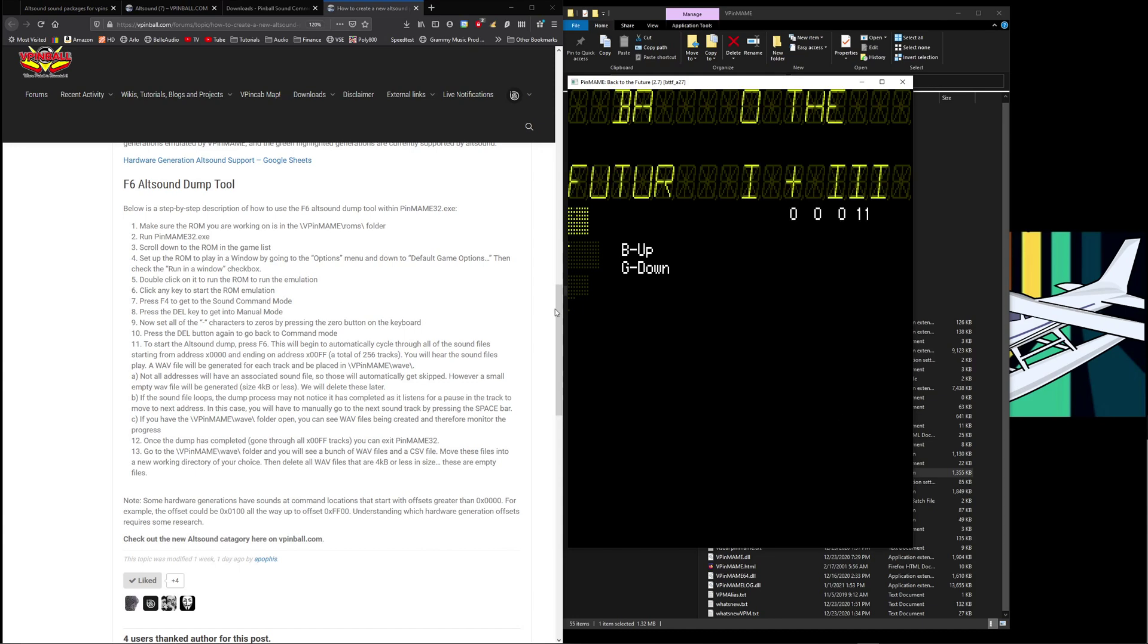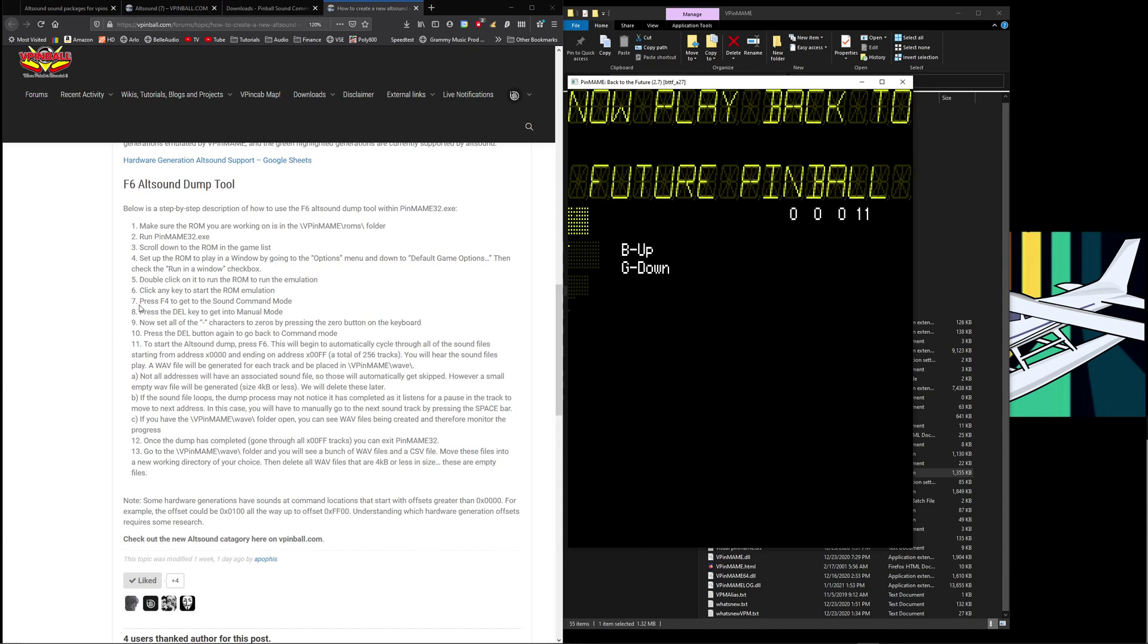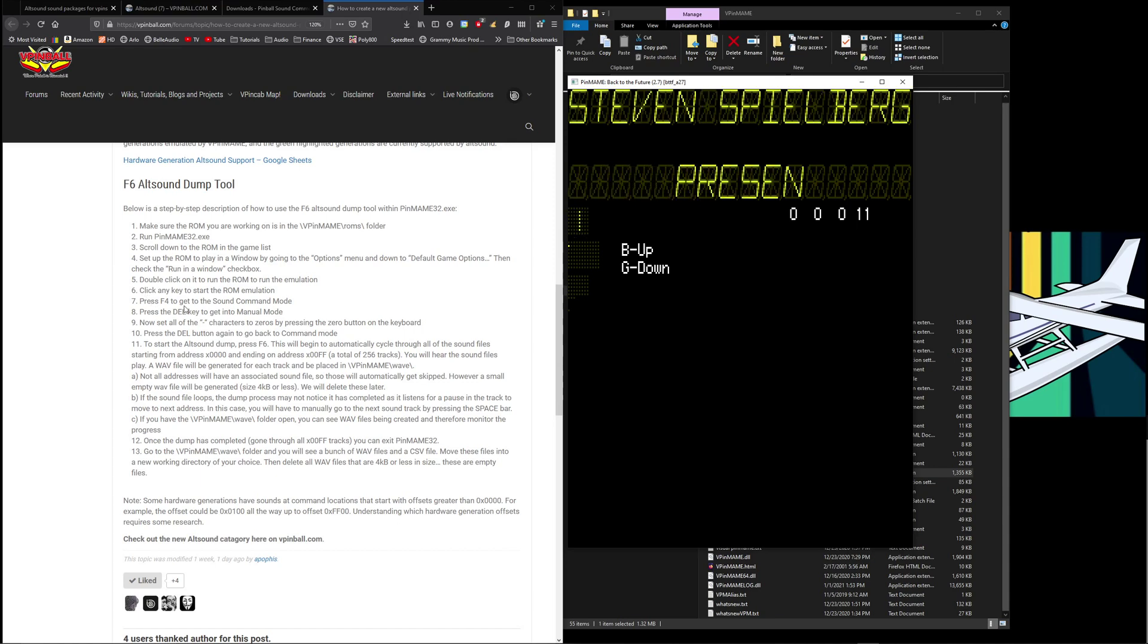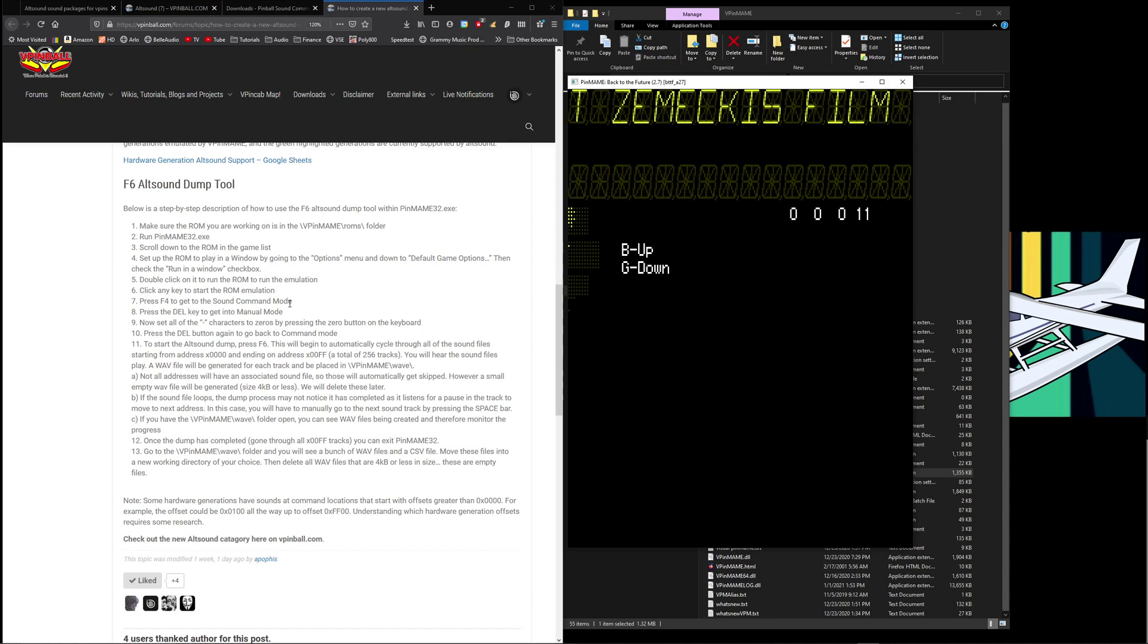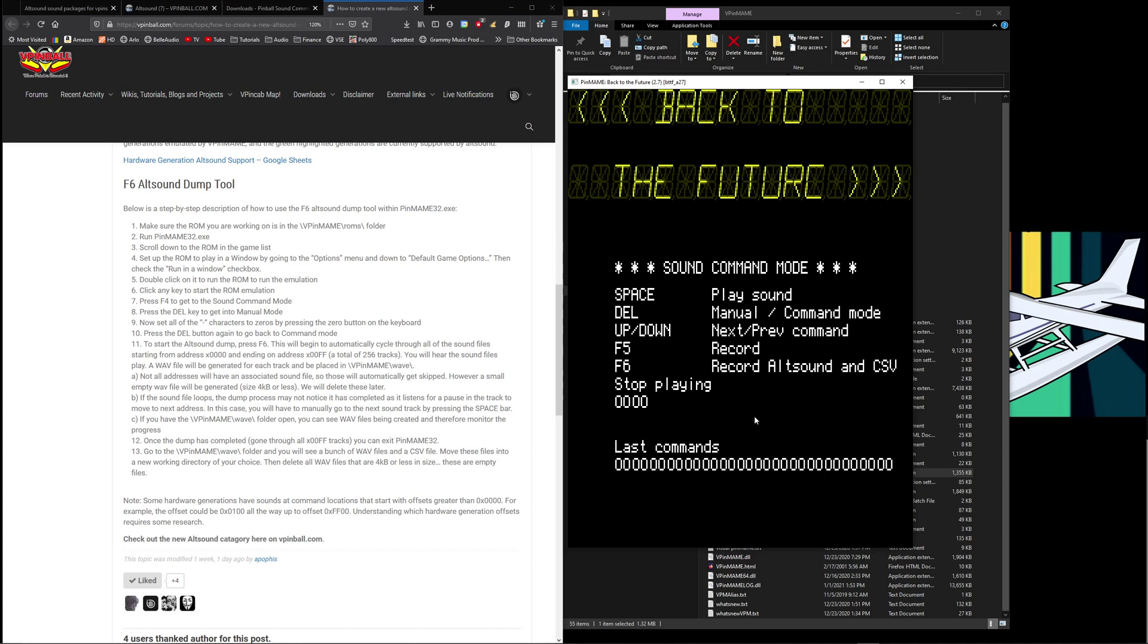Now here's the part that it doesn't tell you here, but luckily Apophis has made this awesome guide. Press F4 to get to the sound command mode. Well there we are, sound command mode. F6 record alt sound and CSV. You're probably tempted to just hit F6, but there are just a couple steps we have to do before we kick it off. So we're going to hit delete to go to the manual command mode.